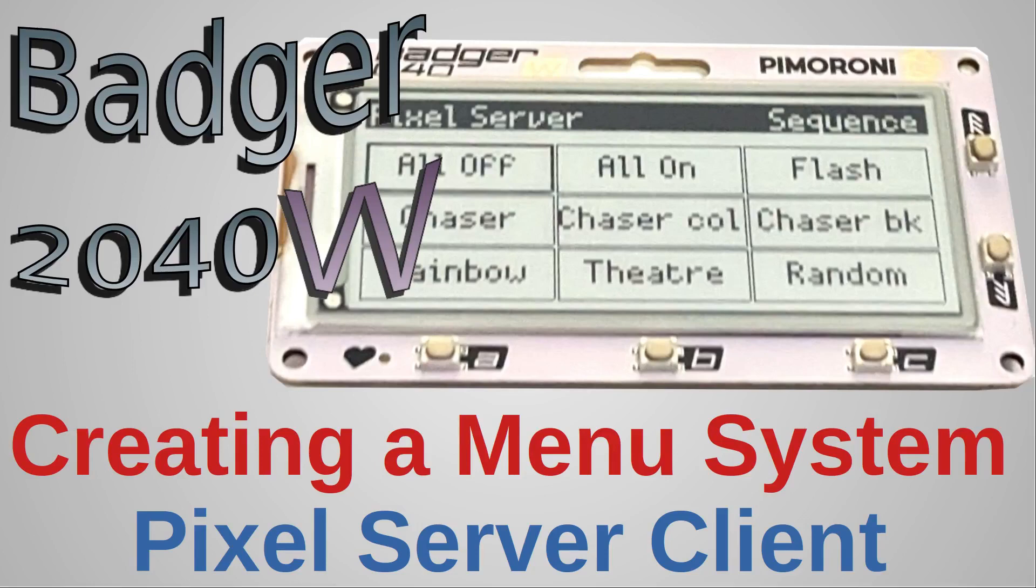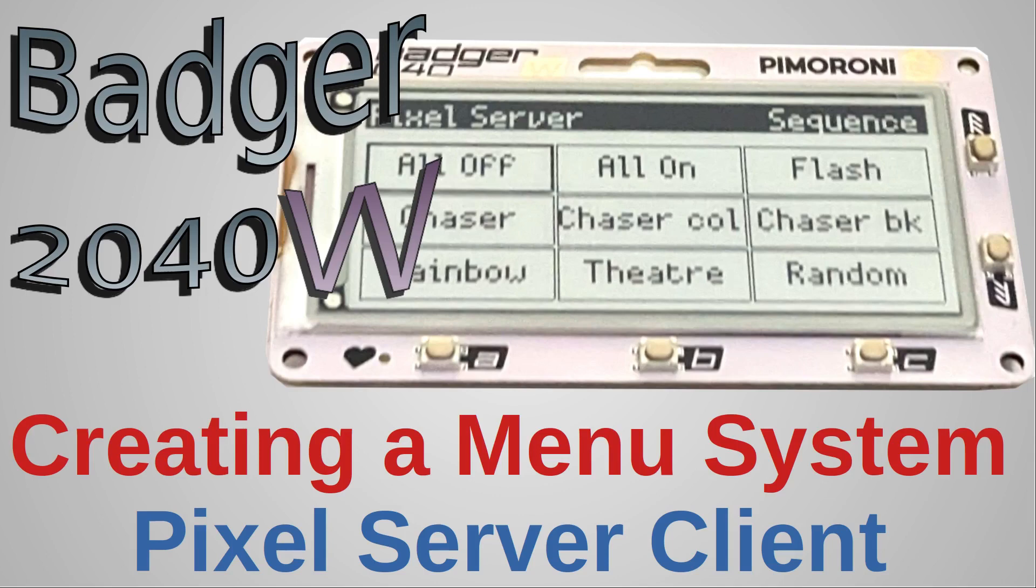The Badger 2040W is a hackable ID badge with wireless capability. It is powered by Raspberry Pi Pico, has an e-ink display and buttons for interactivity, and you can also connect it to I2C devices through a Qwiic or STEMMA connector.